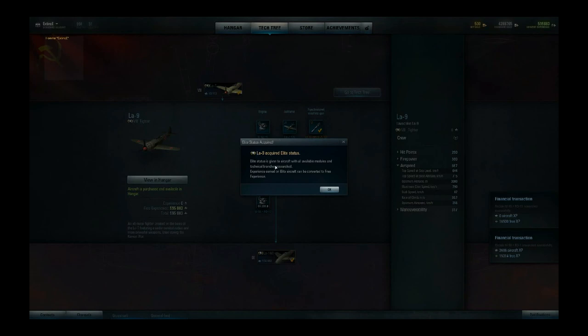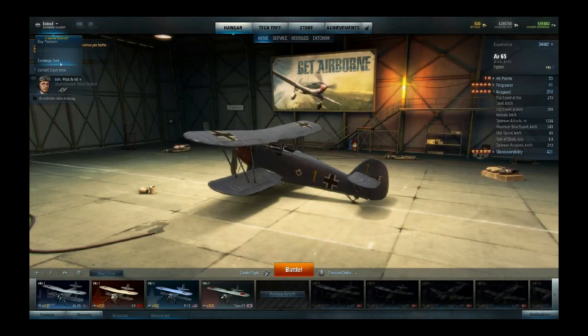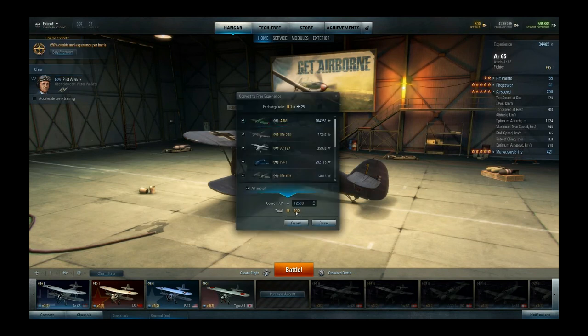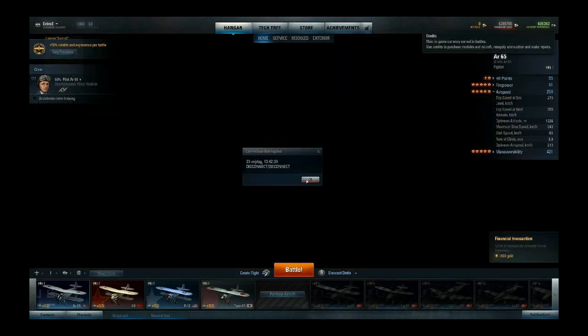Now I have everything researched for this aircraft and it should become elite because I also have its big brother, but for some reason it doesn't go elite — so that's a bug. It's still in development, things happen. Maybe it works for this one — yeah, 'LA9 acquired elite status.' Elite status is given to aircraft with all available modules and technical branches researched. Experience earned on elite aircraft can be converted to free experience, though that costs gold. Convert experience — 500 gold gives me 12,500 free experience. And it made me disconnect — that's another bug. It's still in beta and testing phase so these kinds of things happen and you just have to live with it.